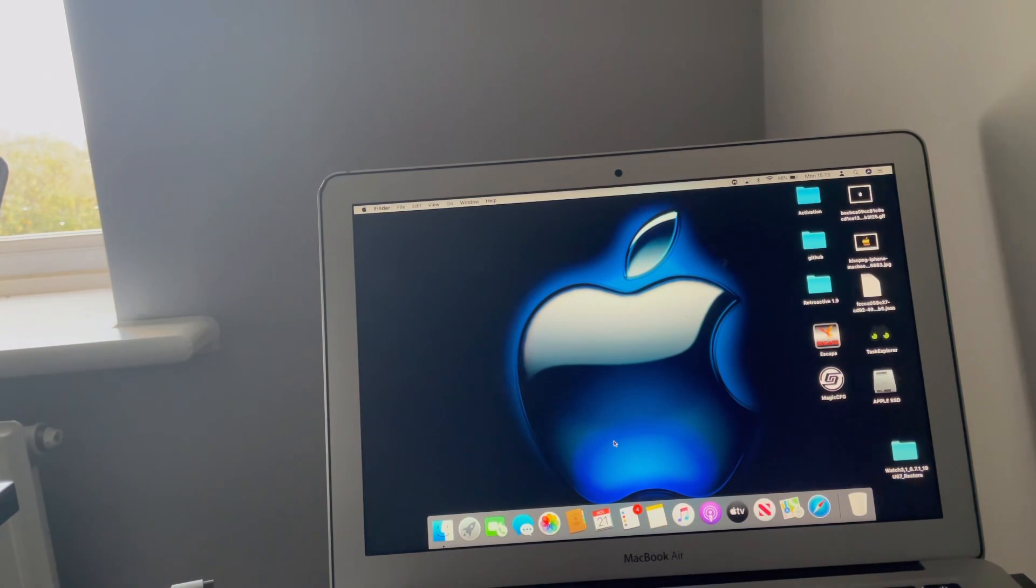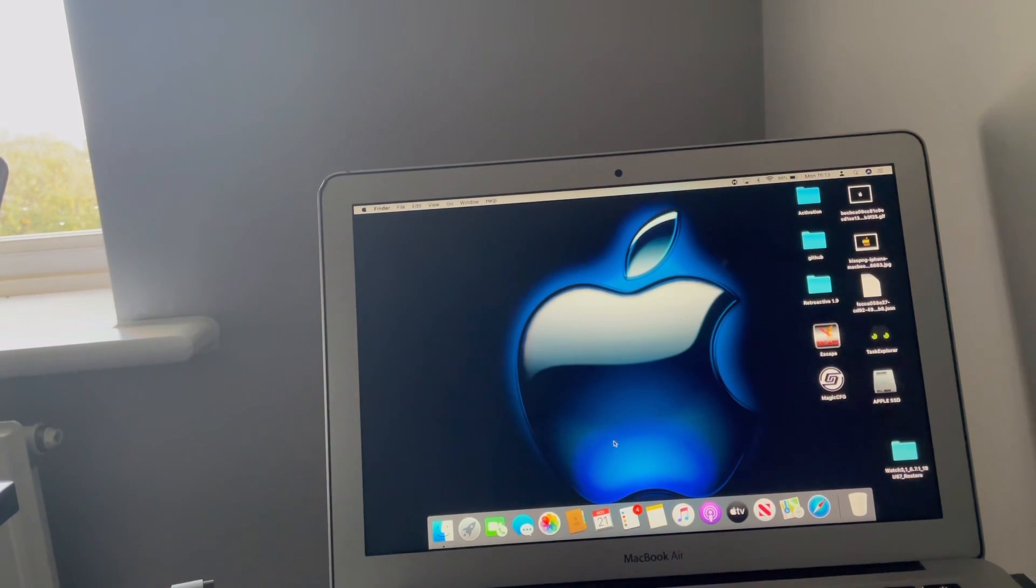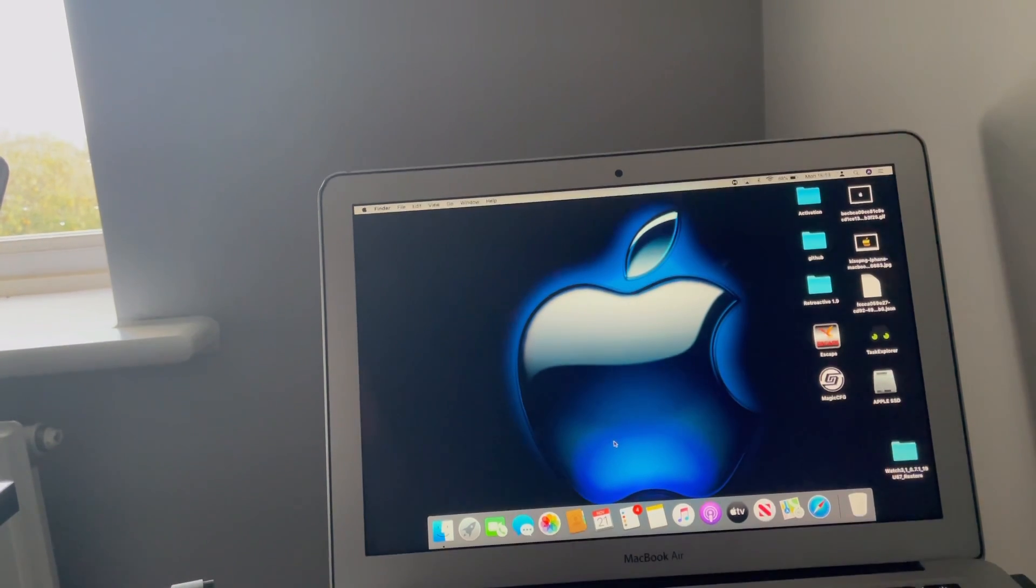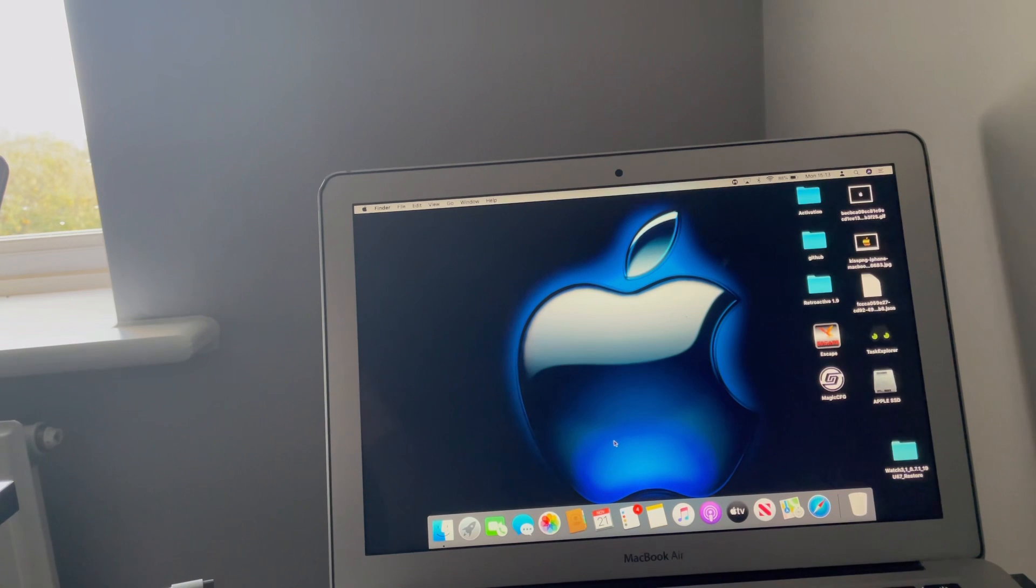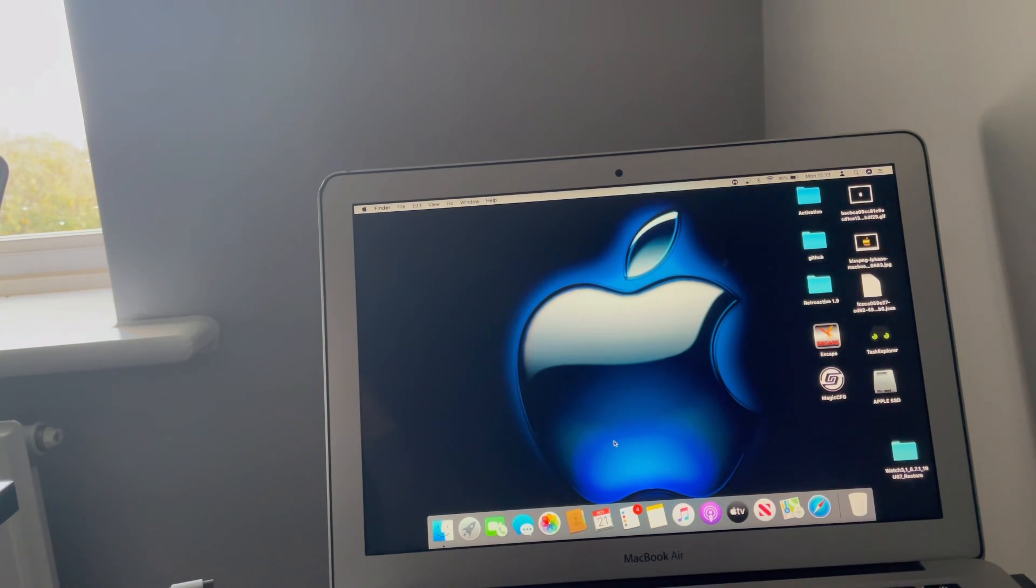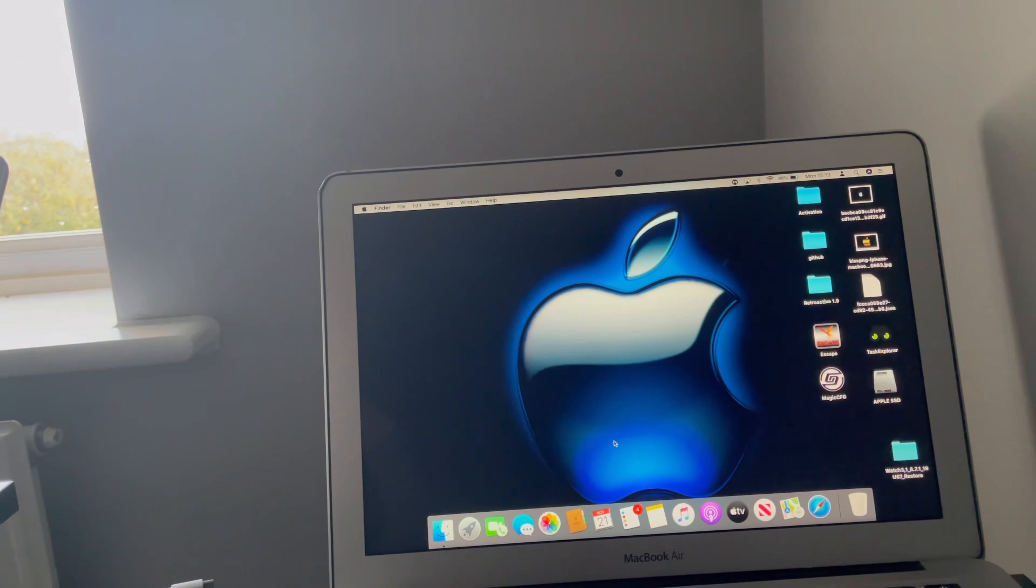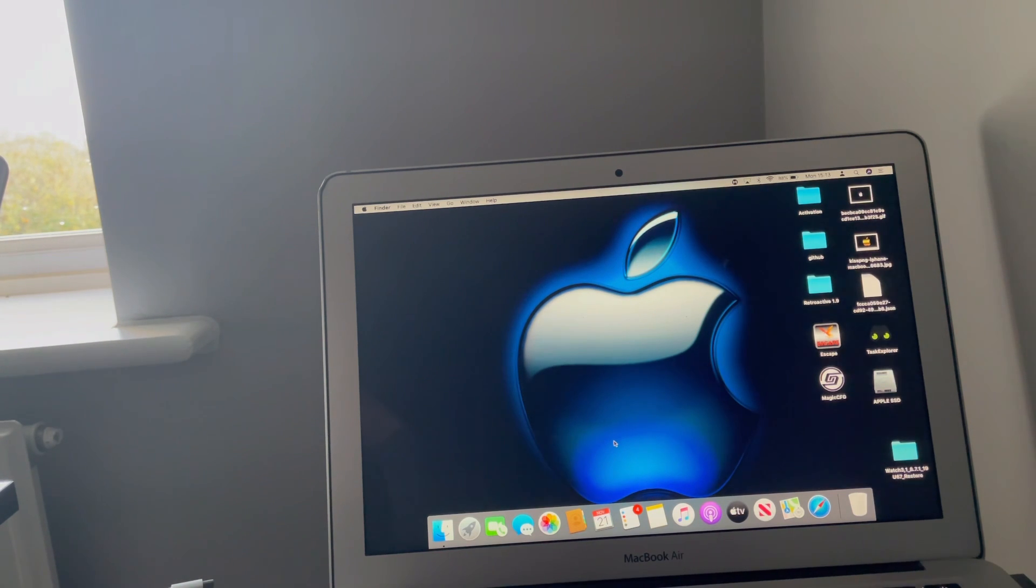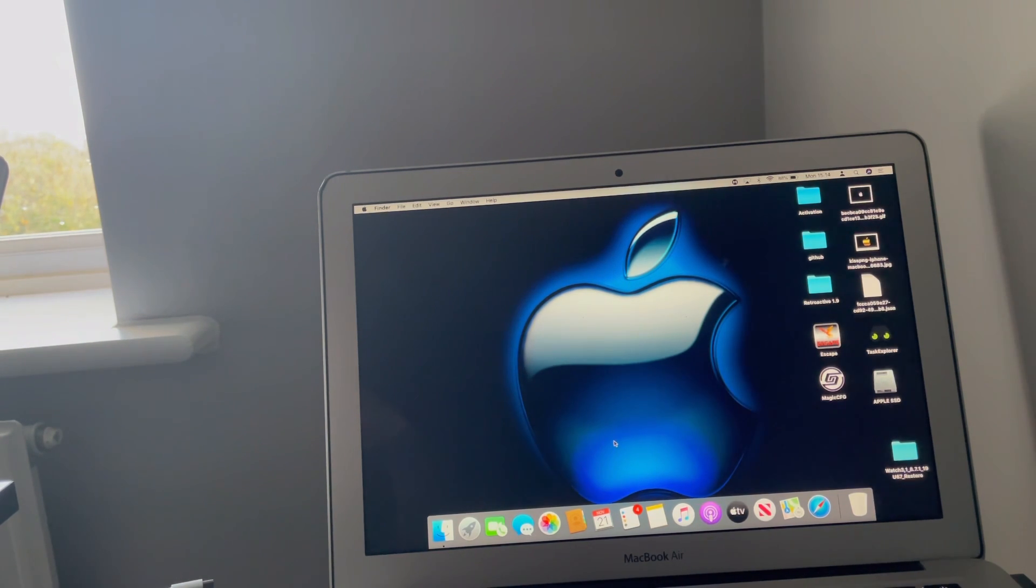What's up people, this is Mark the iCloud helper coming to you from Cardiff City. In this video I am going to show you an iCloud bypass without using a NAND programmer. So if you don't have a NAND programmer, this is the video for you.